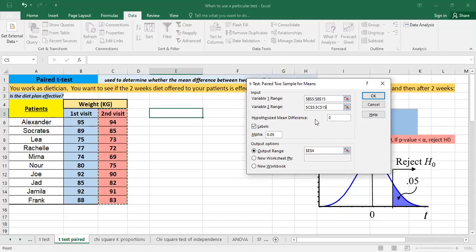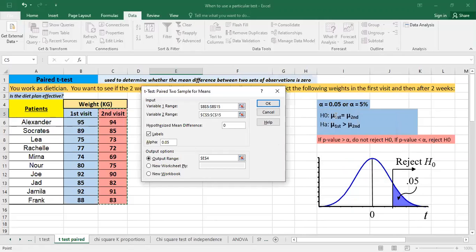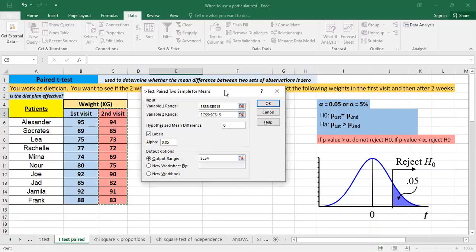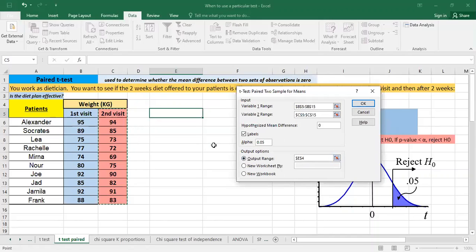The hypothesized mean difference, as you can see here, because the null hypothesis states that the mean is equal. So there is no difference between the averages. Alpha is 0.05 and we selected the labels and we want to specify the output range. It's E4.